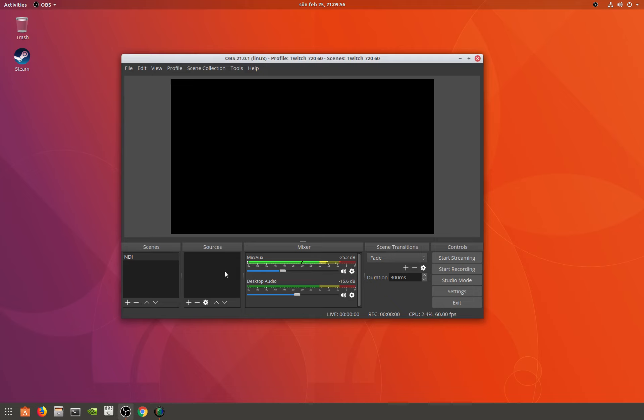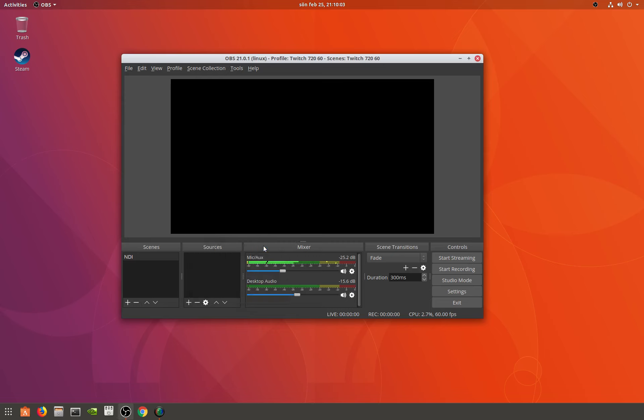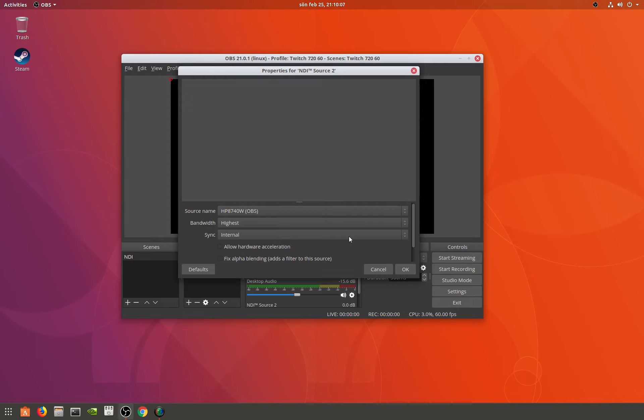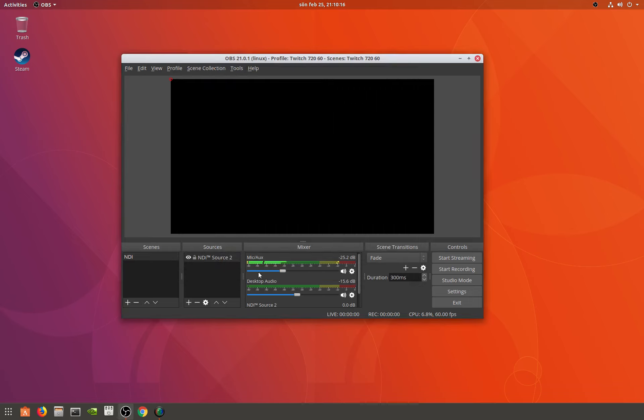What you do on the other computer is you add a source, it's NDI source, and I just keep it as default. Here you can see, this is my notebook, found it automatically.